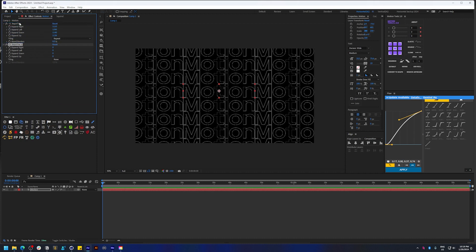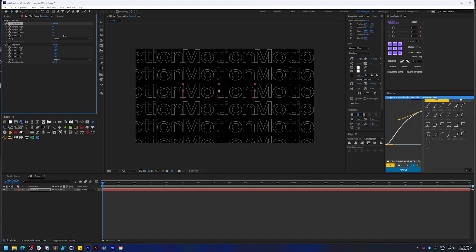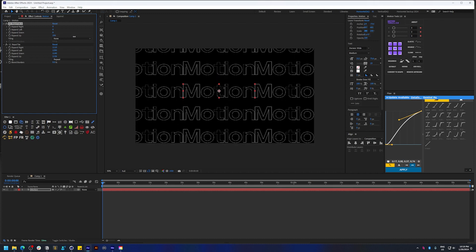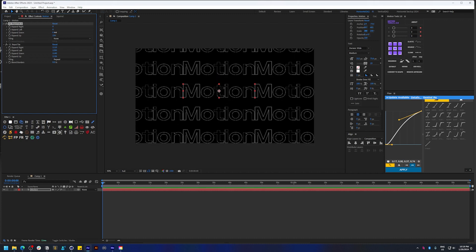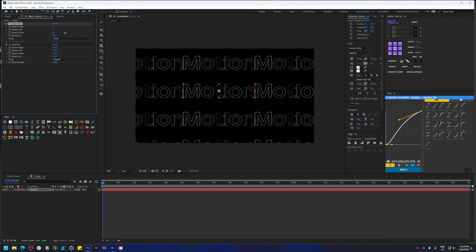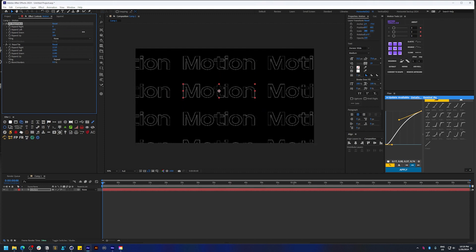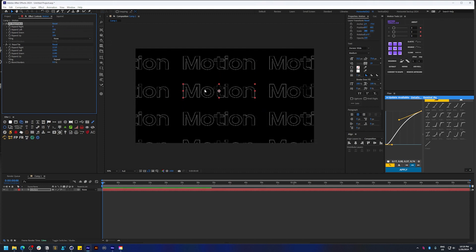And now if you try expanding, you can see that you can add spacing between these repetitions.